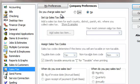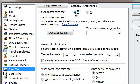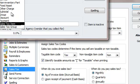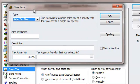Right now it's under No for "Do you charge sales tax?" The answer is Yes. And then basically from here, the next thing I'm going to do is go ahead and add a new sales tax item.